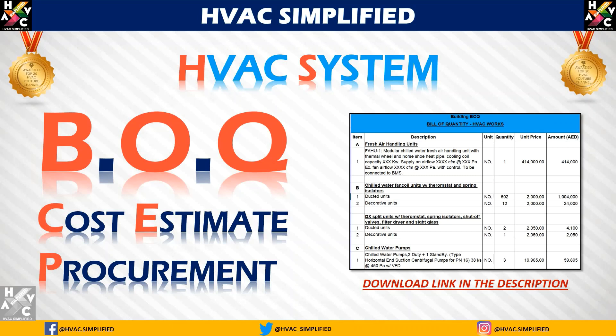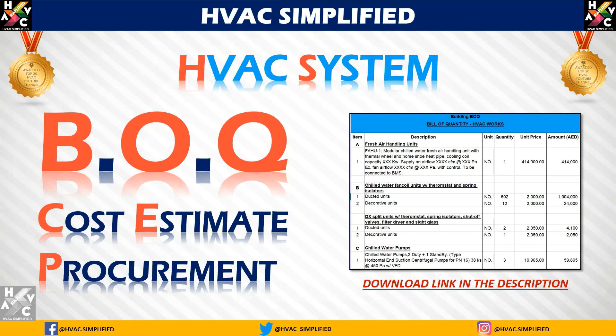the all-entertaining channel. Today's topic is HVAC System Bill of Quantities Cost Estimate Procurement. In this video, I'm going to explain how a bill of quantity of an HVAC work is taken, what are the requirements and parameters to be considered while preparing a bill of quantities. The download link of the Excel file will be provided in the description which you can use for your practice and learning purpose. Let us begin with the HVAC System Bill of Quantities.